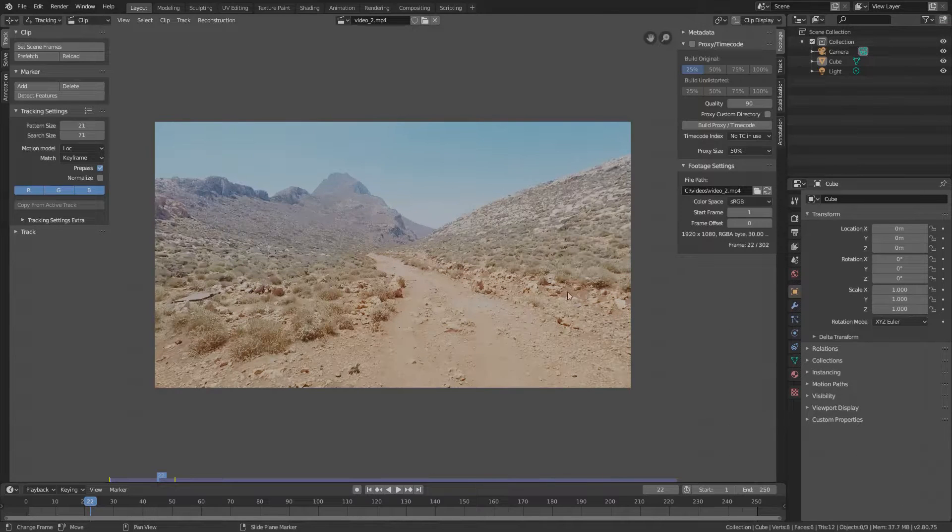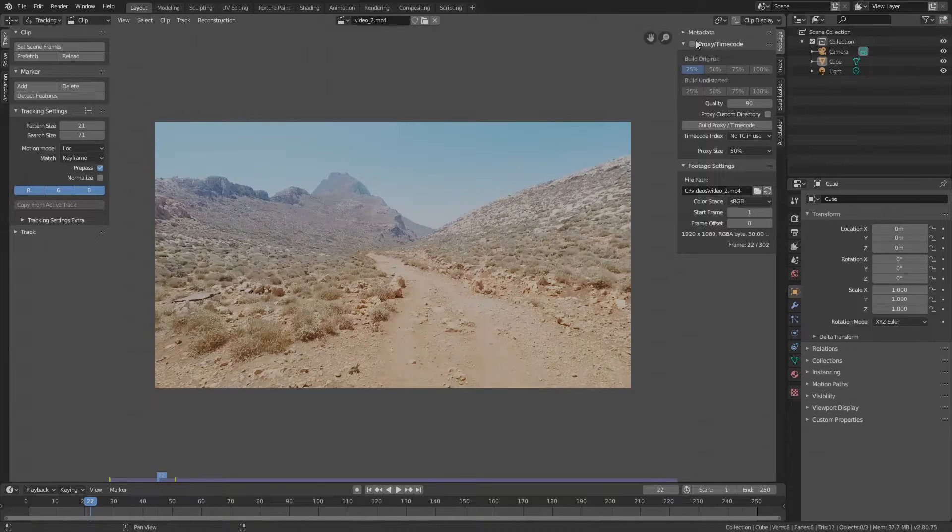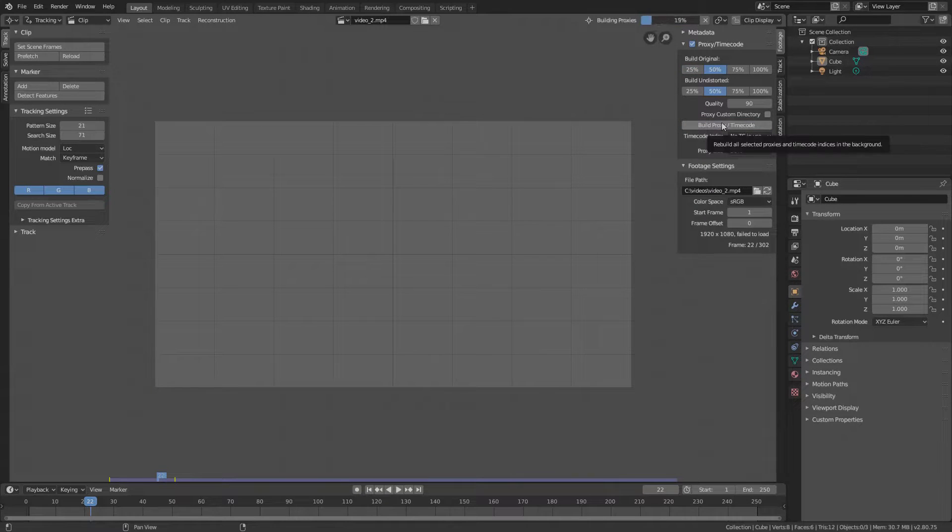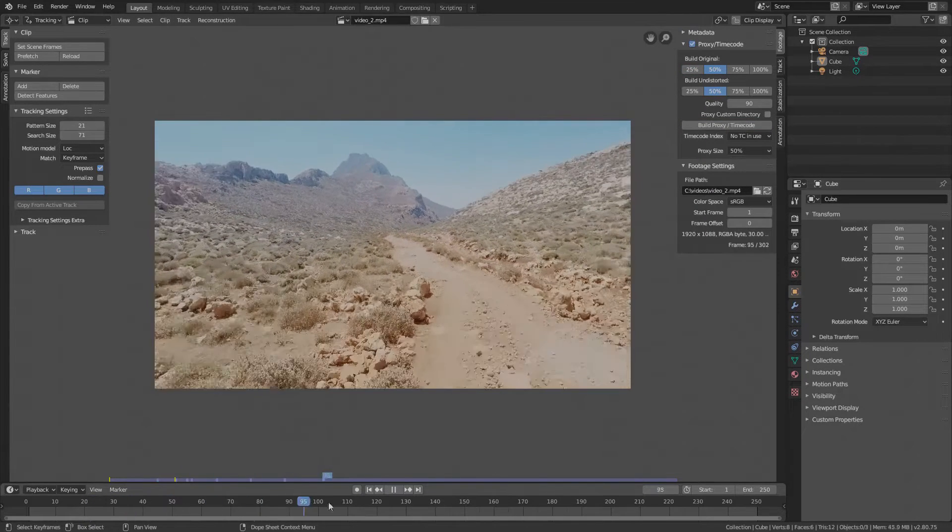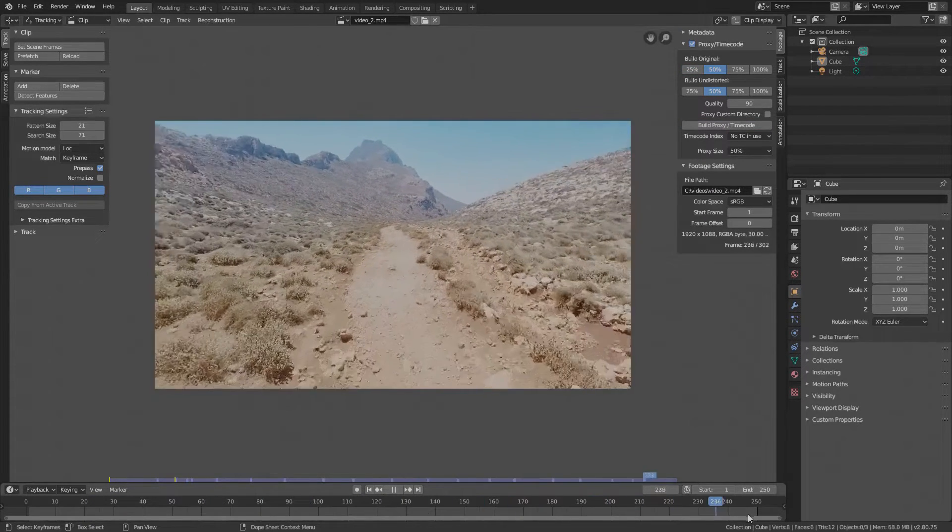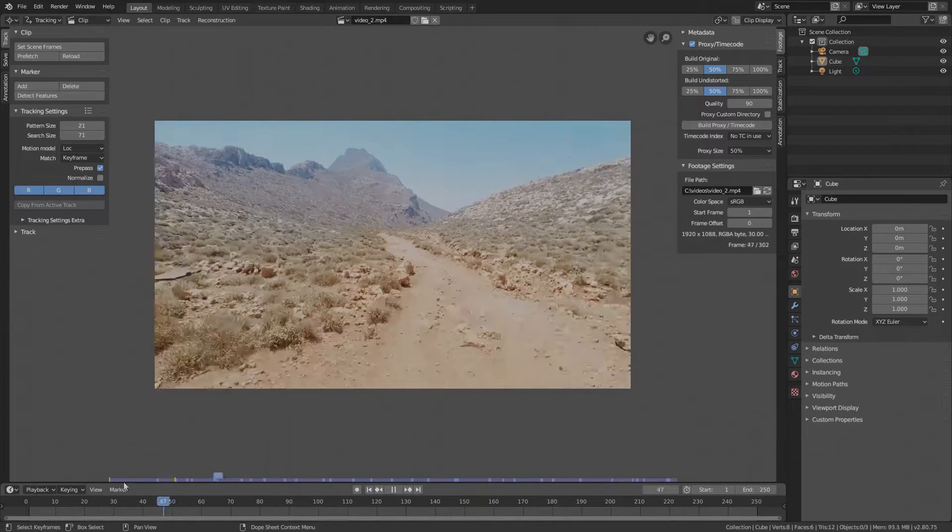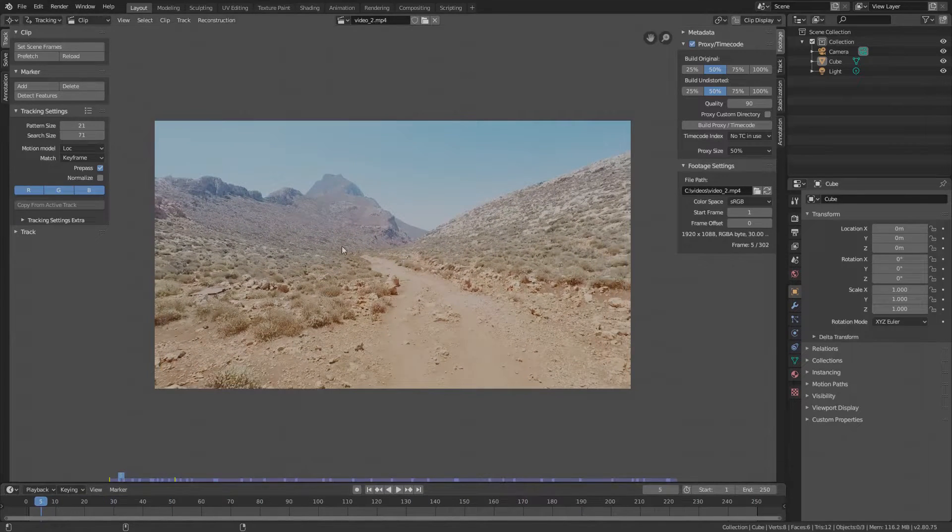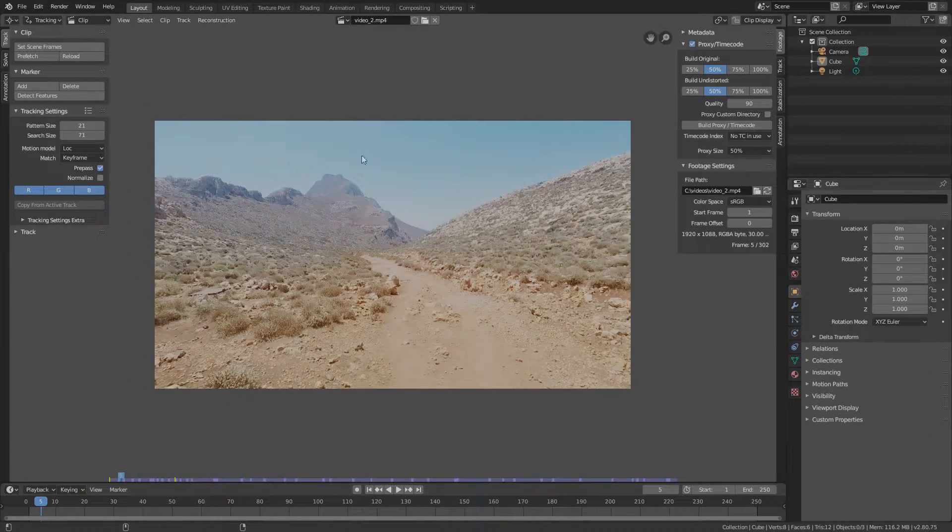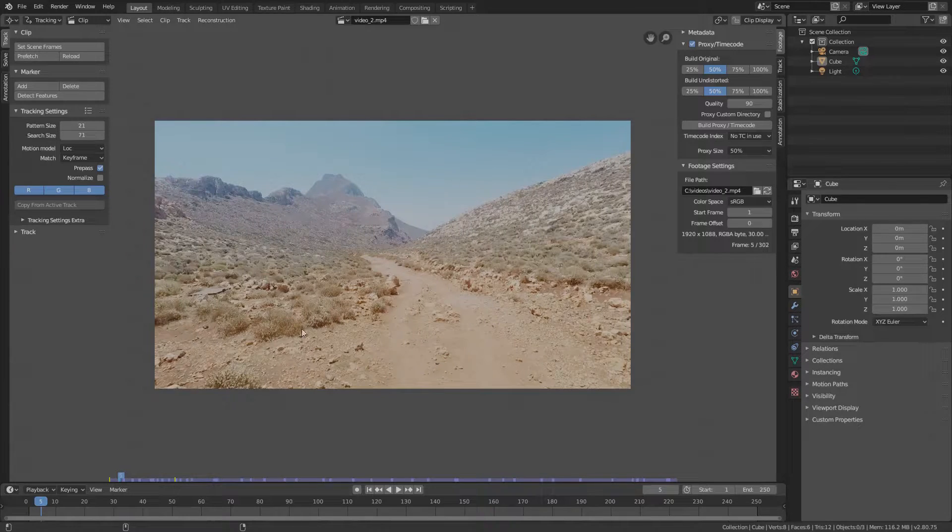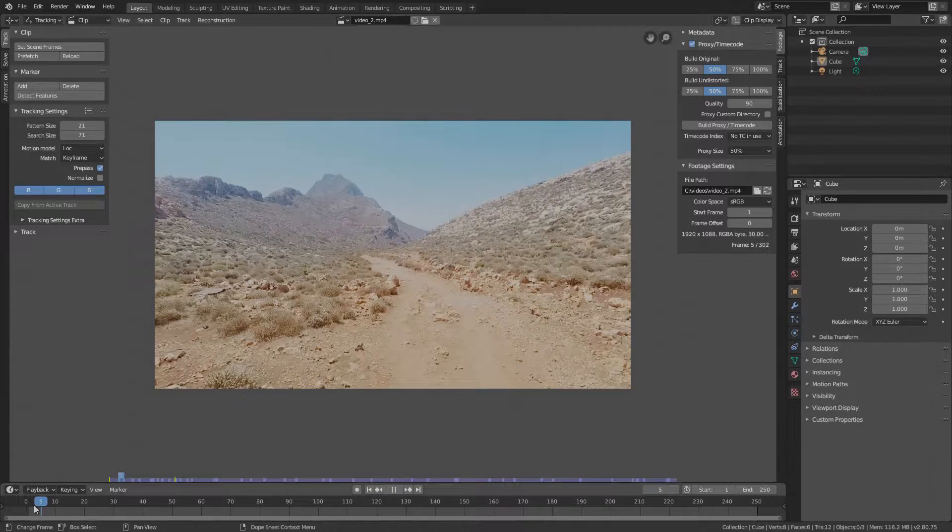This one is properly oriented, set proxy and build proxy. On this video, we see that this big portion of the footage is visible on every frame, so the whole area is perfect for tracking.